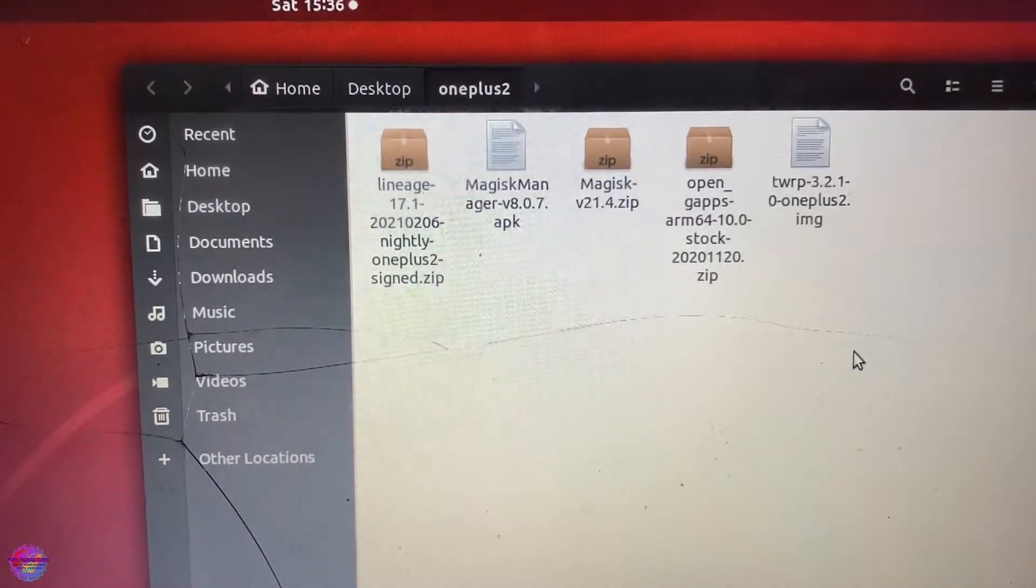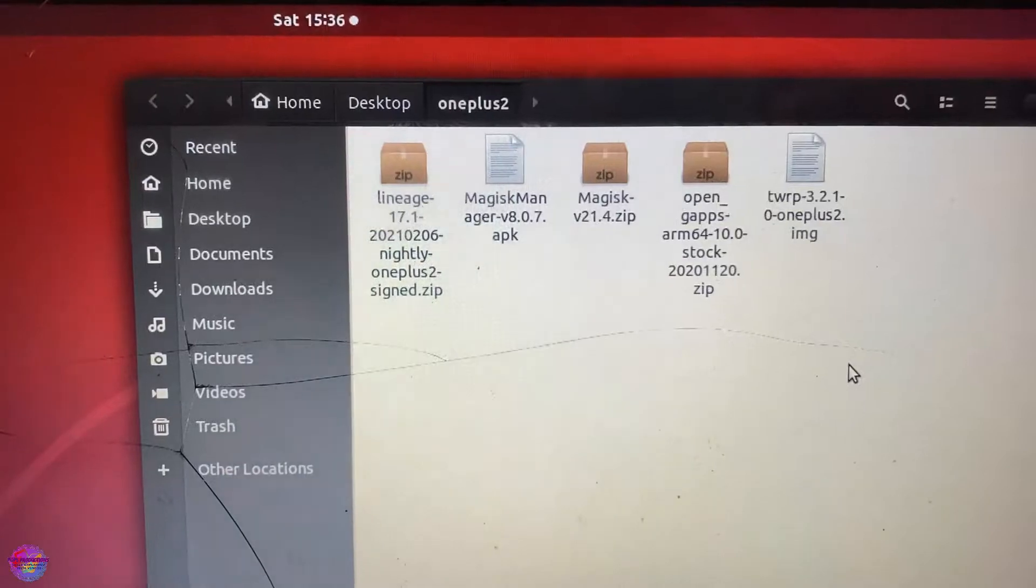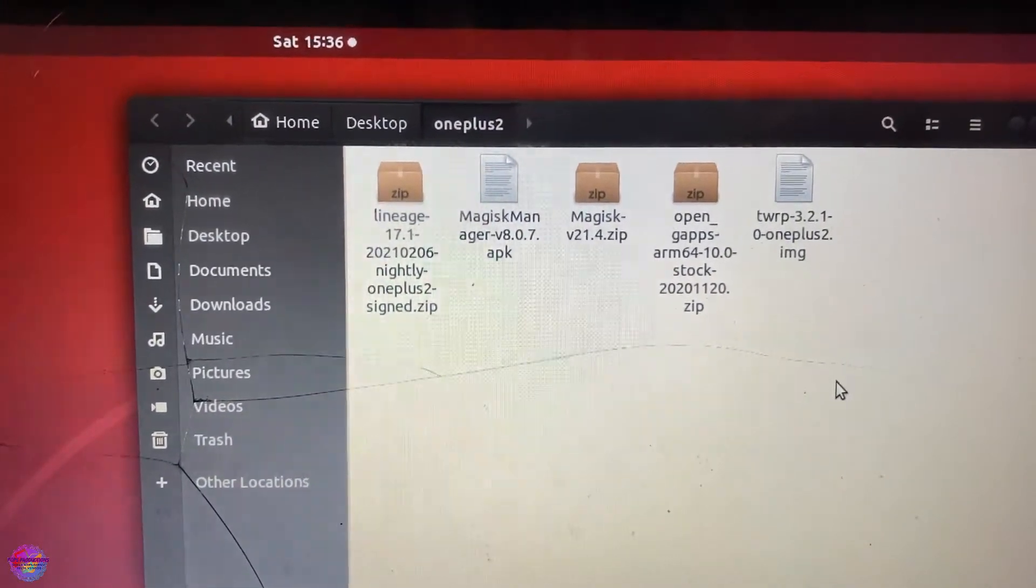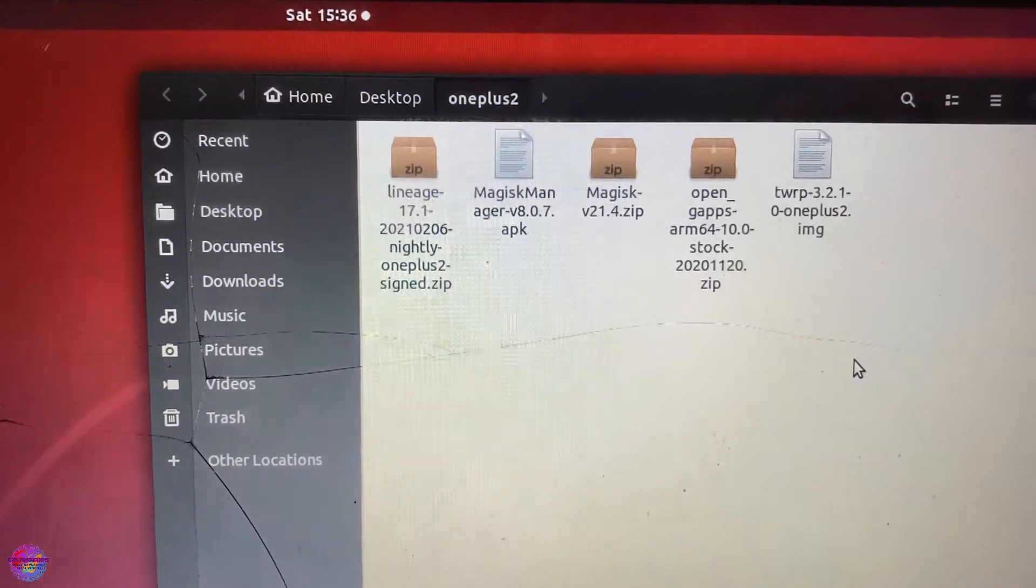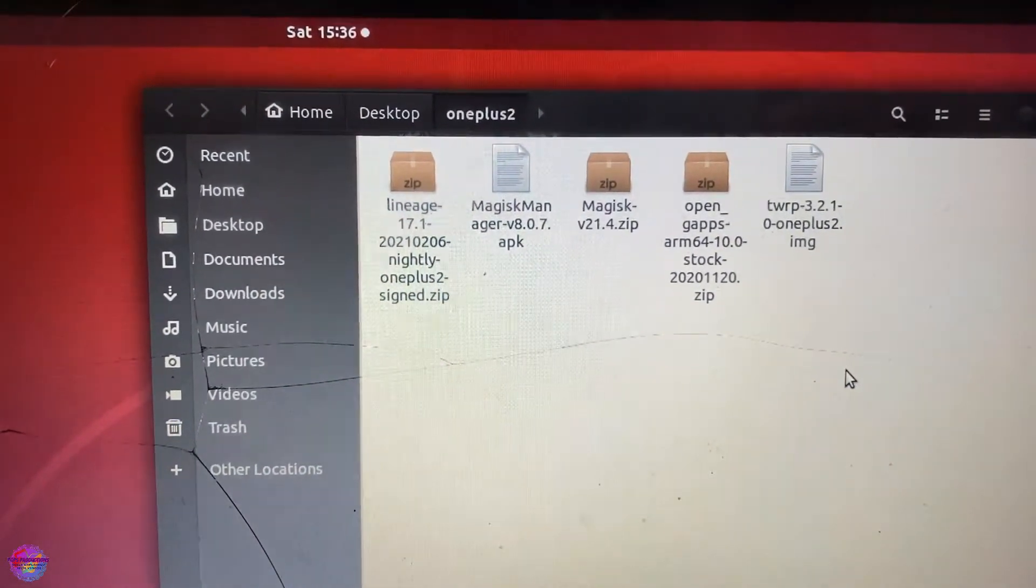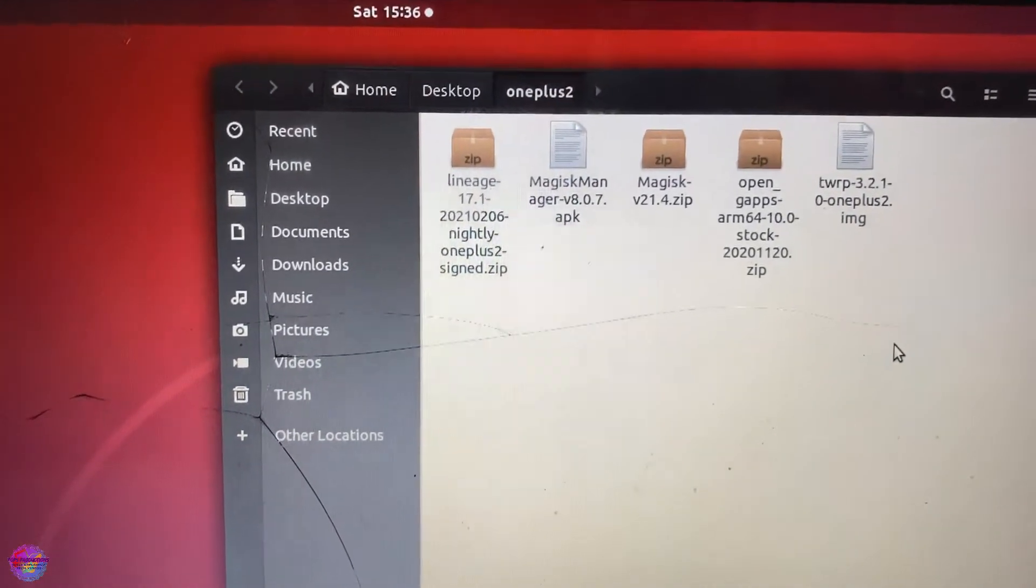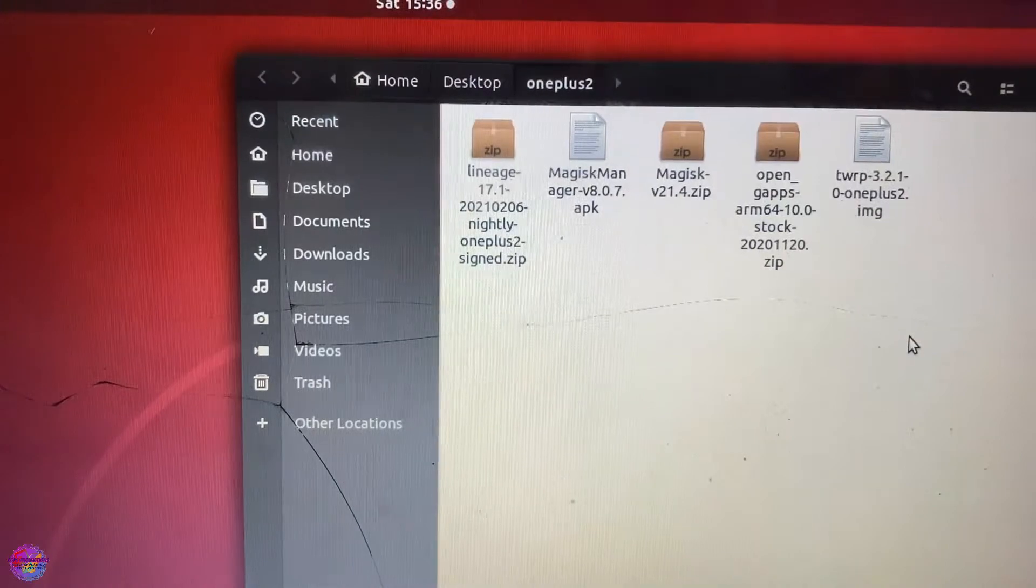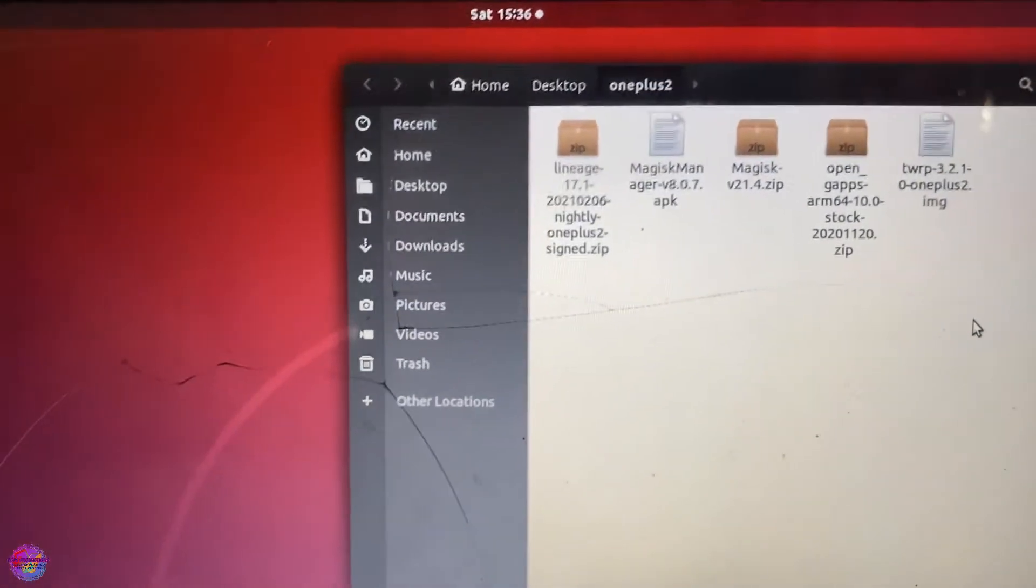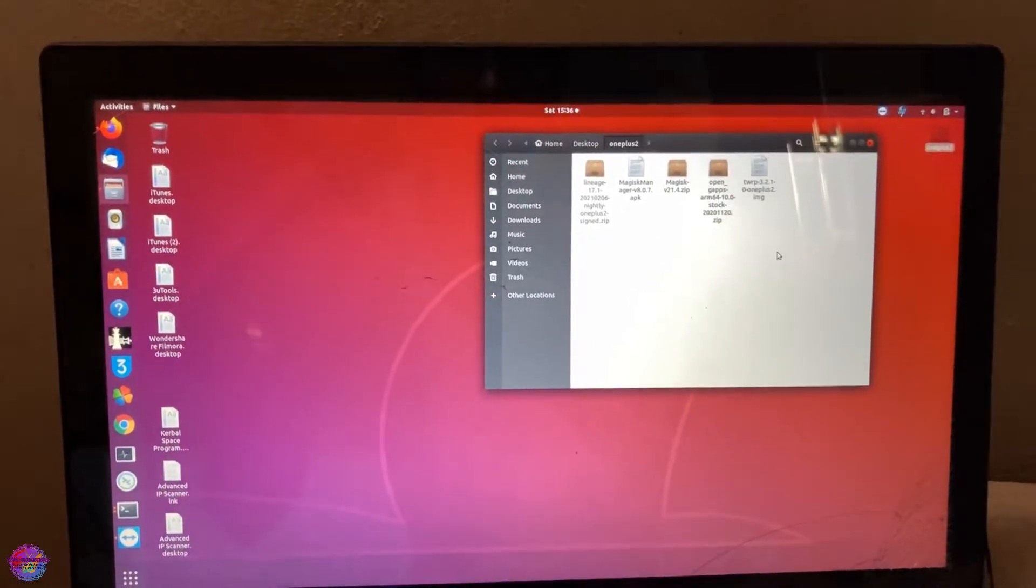Before you enter fastboot mode, which is what we'll be using to flash our recovery partition, we will have to install ADB and fastboot on Ubuntu. Now for Windows I will have the links for you, and for those of you using Linux, I will have the commands in the description. It is very simple. Let's start by opening up our terminal.